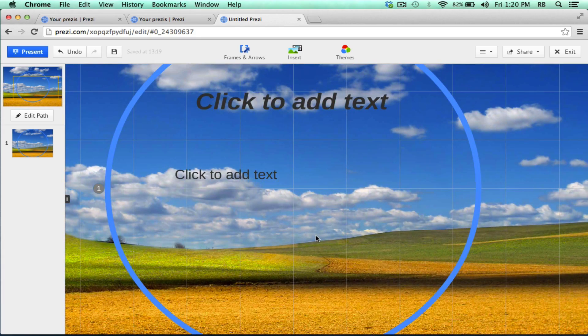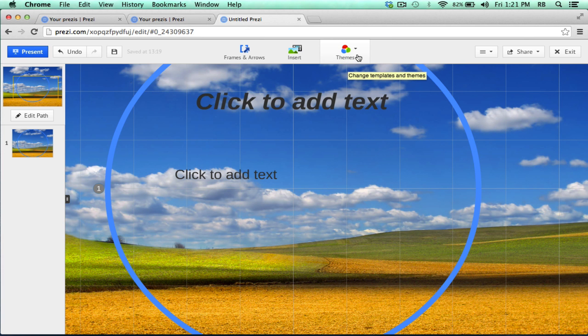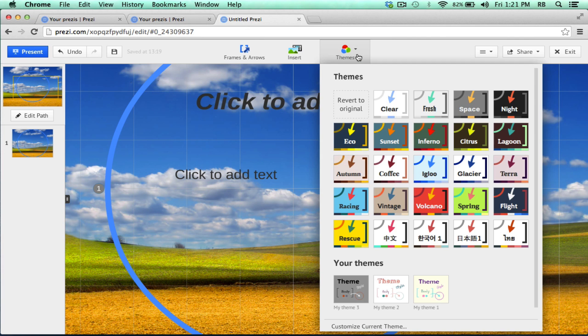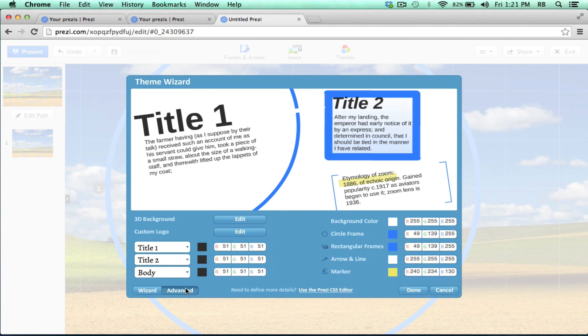You could just stop there, but there are some other things that you can do to make your 3D effect more realistic, more cool. You can do that by going to Themes, Customize Current Theme. This time, I want to click on the Advanced button.